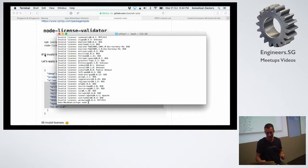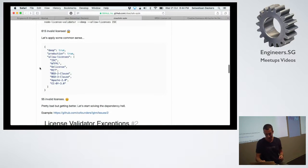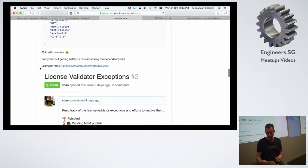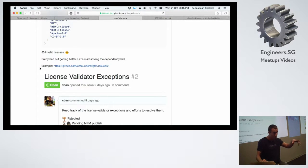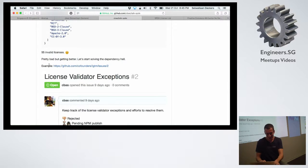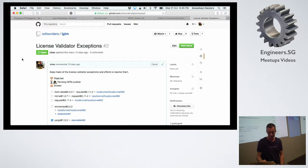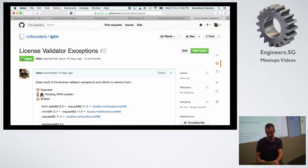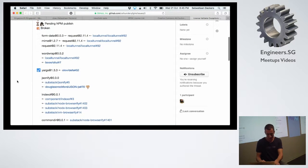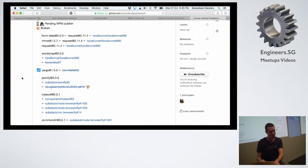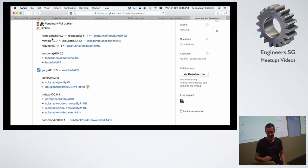We've turned 'license hell' into 'dependency hell,' which is a problem a lot of people are facing — so I'm not alone. What I've been doing this past week for my personal project is setting up a GitHub issue to track all 55 broken licenses that I'm not legally allowed to use, and I've started filing issues everywhere. I'm a huge pain to a lot of people on GitHub.